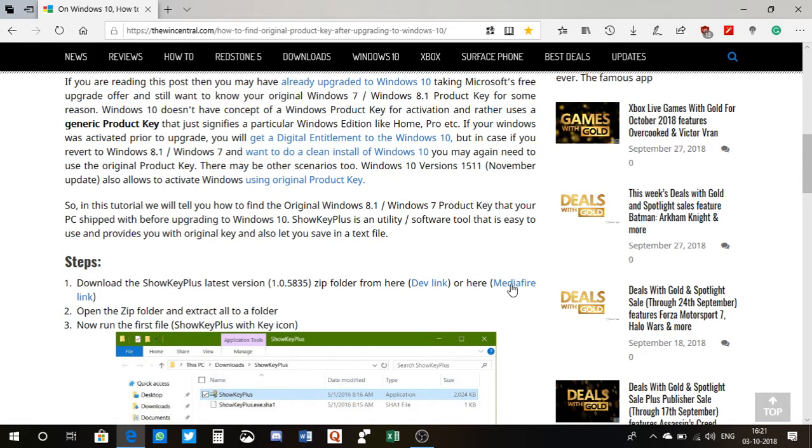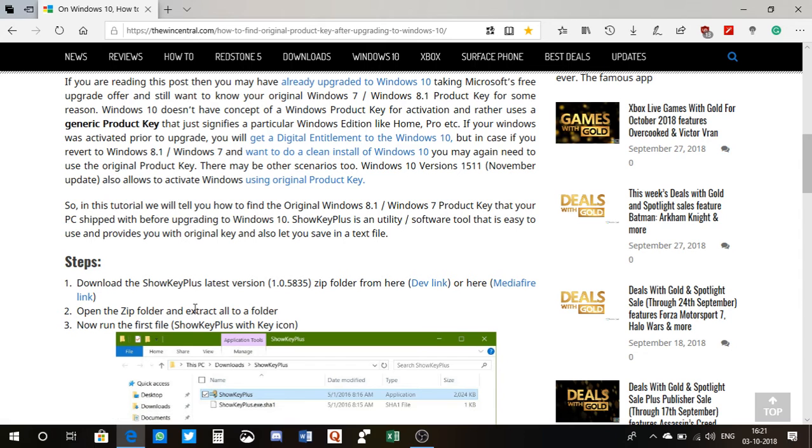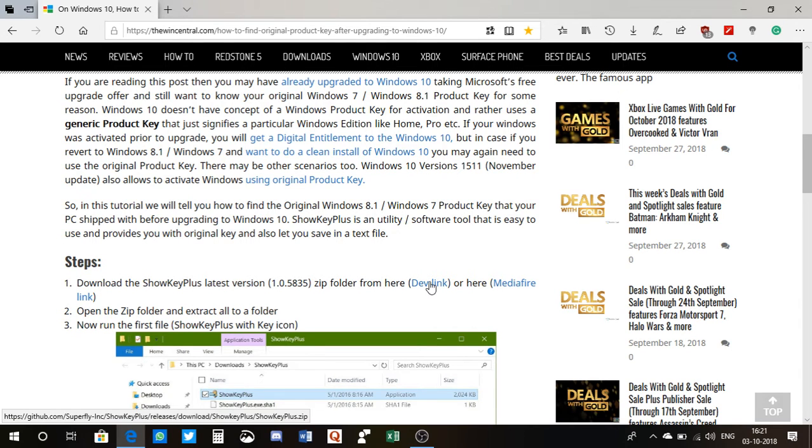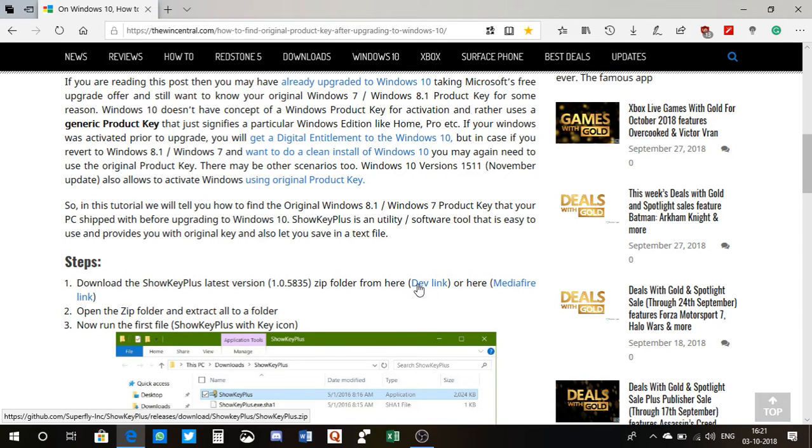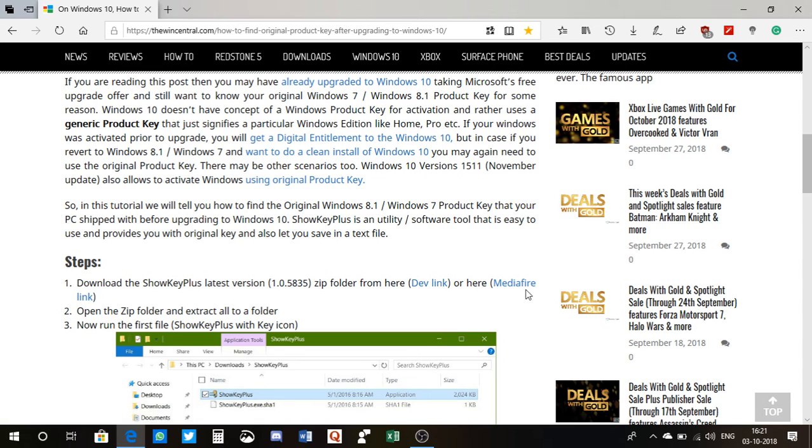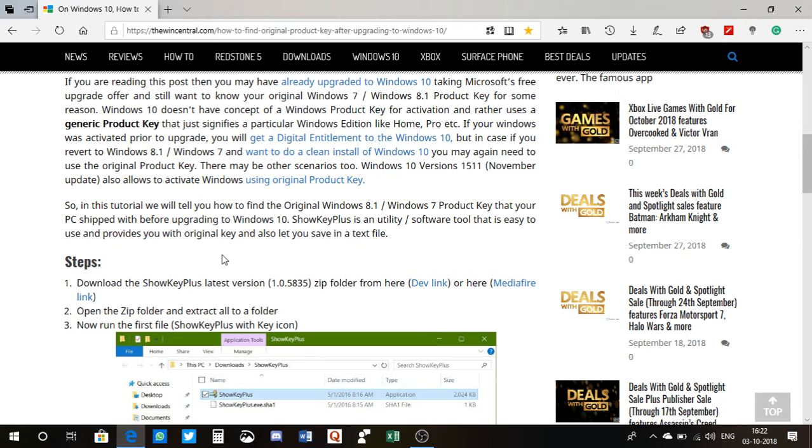Let us first go down below. So here I have the link, I have this dev link, and I also have a media file link. They both work fine, so you don't have to worry about where to click.